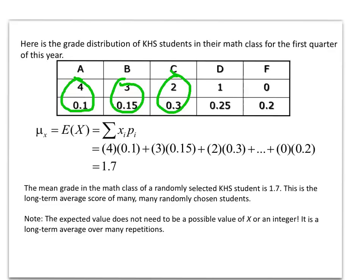Formally, we record the mean of variable X as E(X), which means expected value. We take each individual X value, multiply by its corresponding probability — 4 times 0.1, 3 times 0.15, 2 times 0.3, all the way to 0 times 0.2 — and the sigma notation means to add up all those results. Our mean comes out to be 1.7.